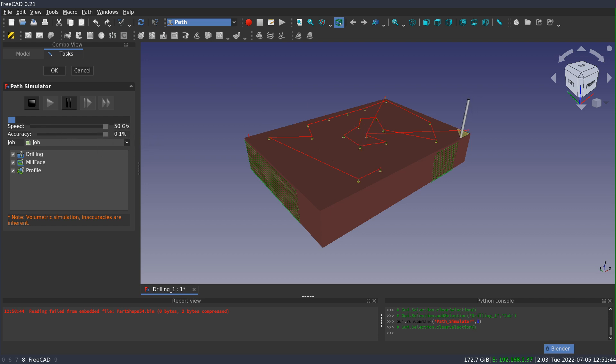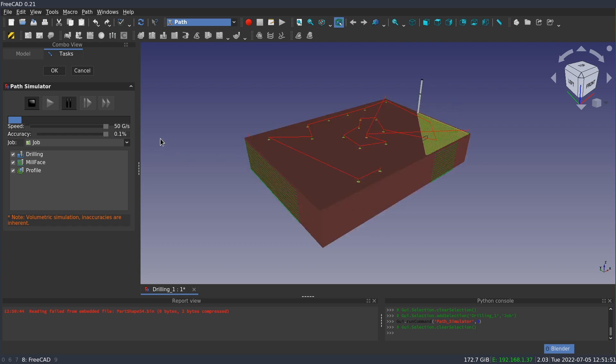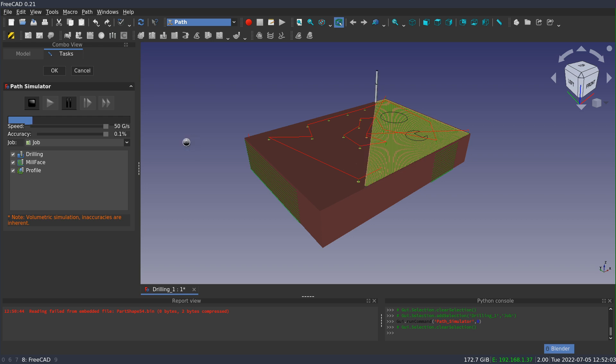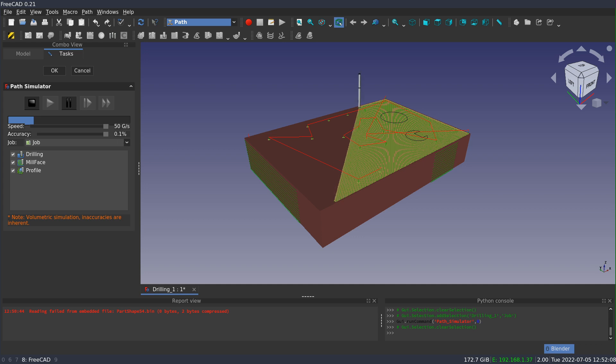The speed controls how often the 3D window or the simulation is going to update. So the faster it's set, the more frequently it's going to update the window. And this can be a little bit CPU intensive, and so you may want to back the speed down if it's kind of locking up your machine. The accuracy is showing 0.1% at this point.